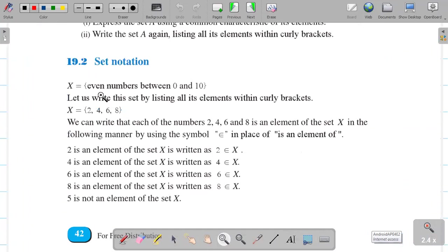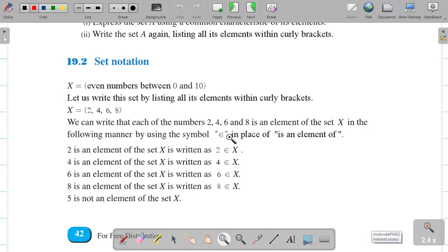In this set notation, set X is given within curly brackets as even numbers between 0 and 10. Even numbers start from 2, so that gives us 2, 4, 6, 8. Between 10 means we can't take 10, and also not 0. We can write that each of the numbers 2, 4, 6, 8 is an element of set X, using the element symbol — like the letter e. This symbol means 'element.' So 2, 4, 6, and 8 are each one element of set X.